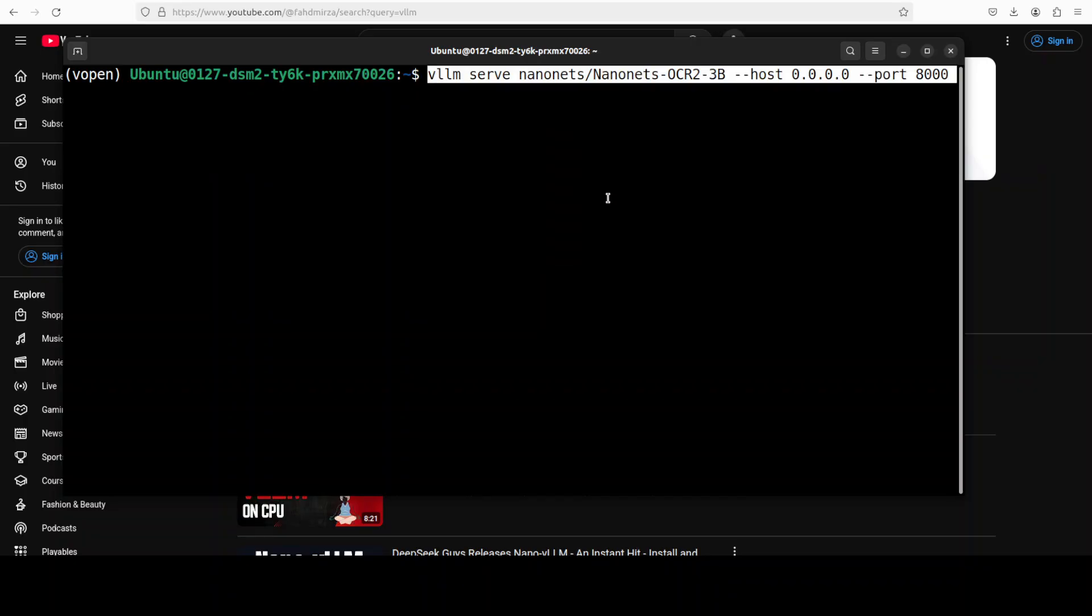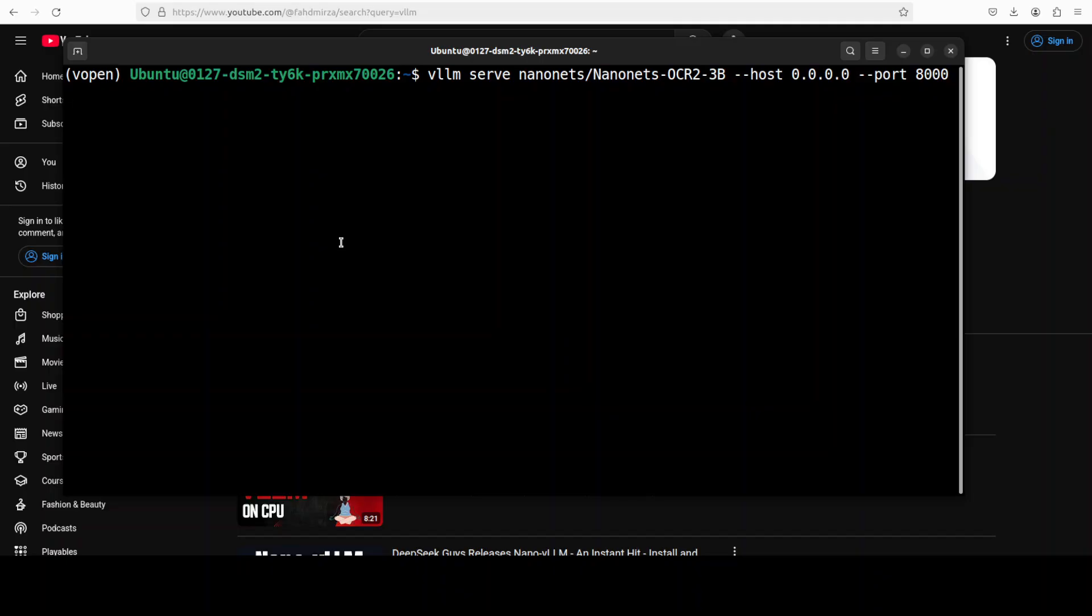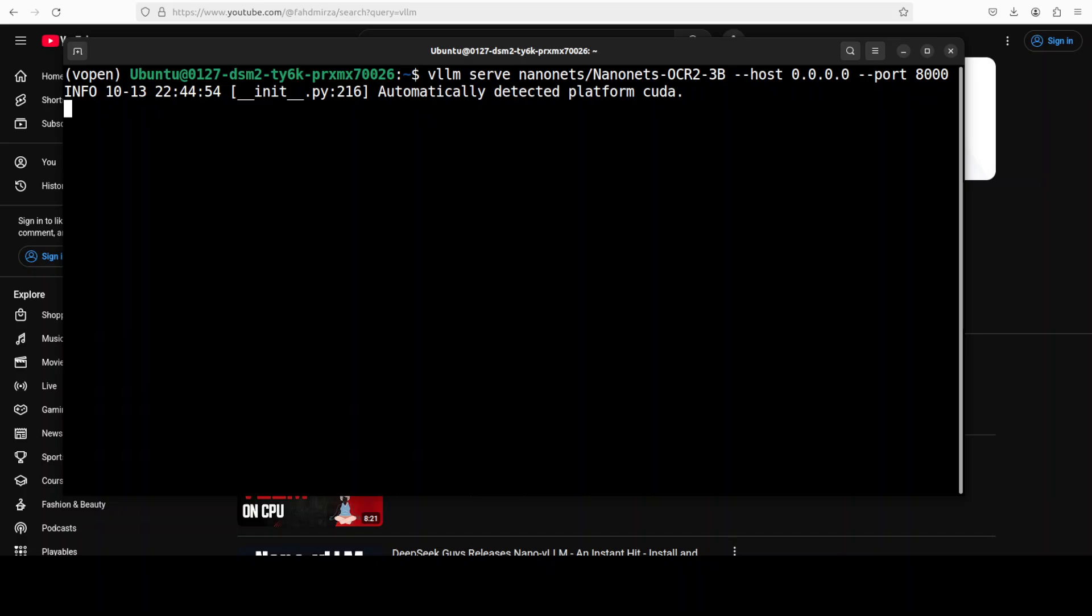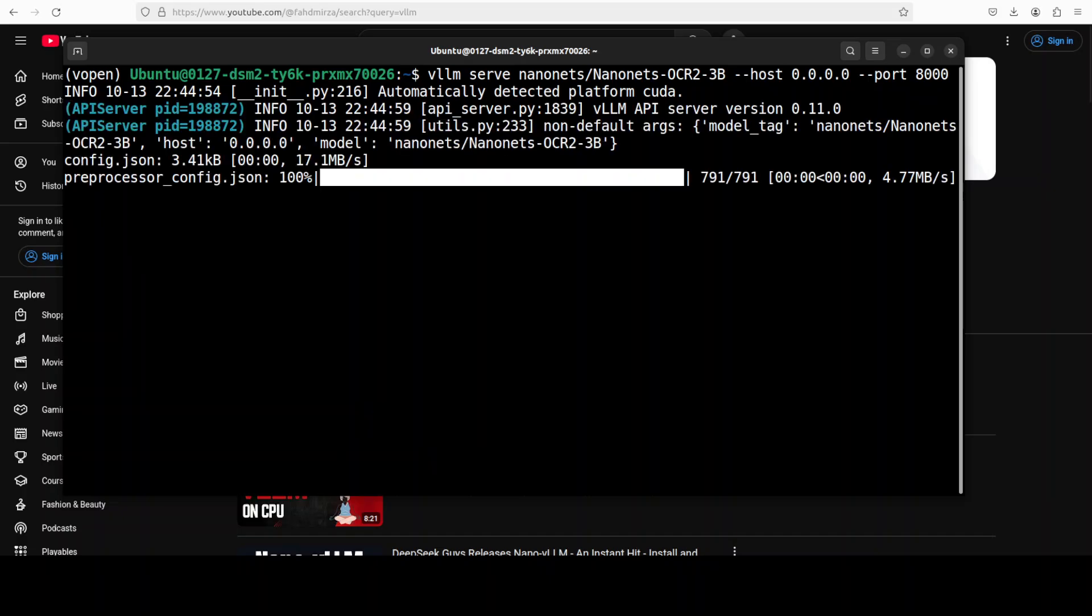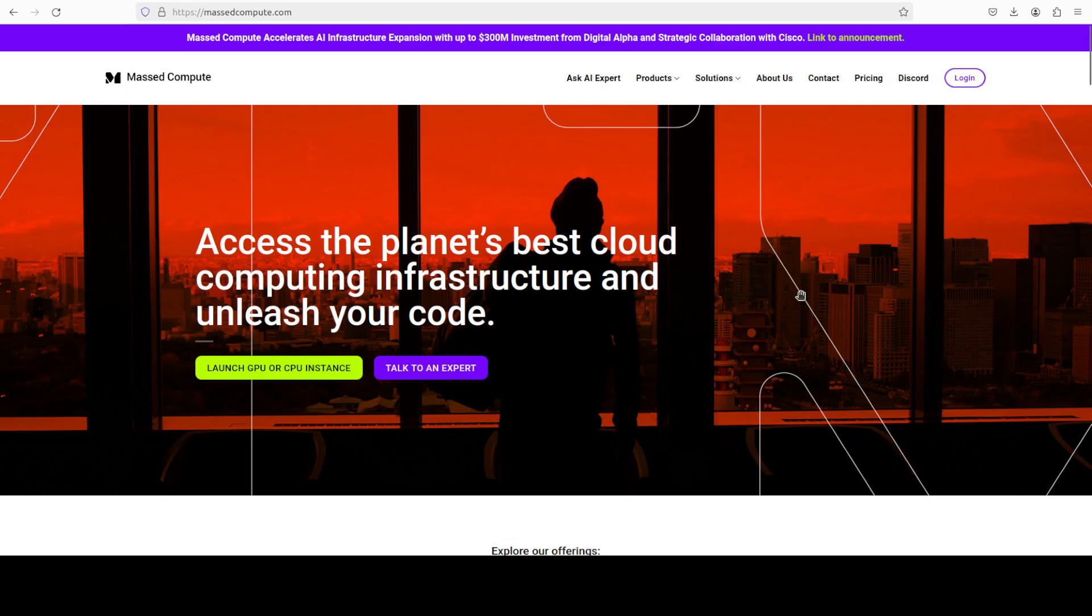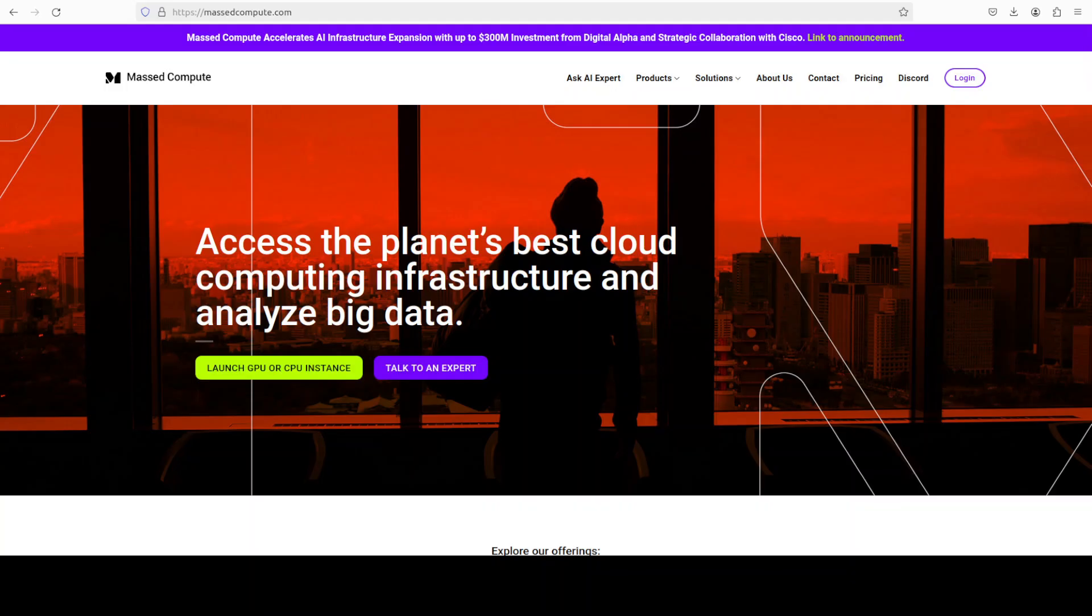But this video is not about vLLM so let's get back and let's get this installed. All I'm doing here is I'm just serving this Nanonets OCR 2 3 billion model on my localhost at port 8000. Now once you run it, it detects your CUDA and then from there it starts downloading.